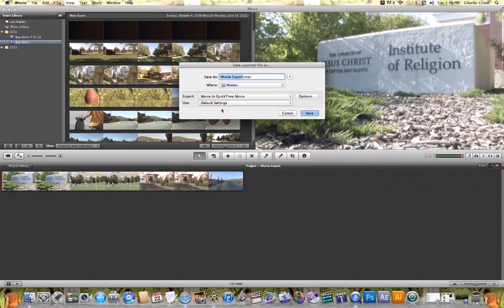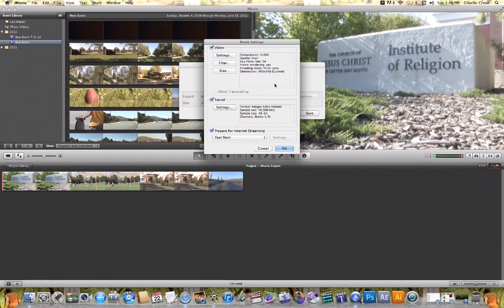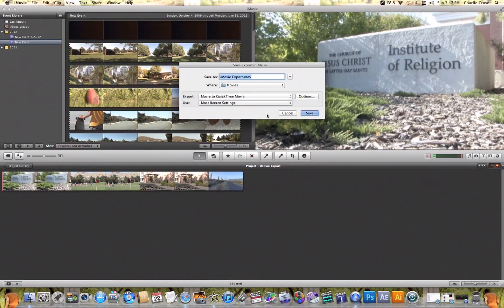Finally, by exporting your video this way, you can click on the Options tab which gives you even more options on how to export your video. You can go in and specifically change your video settings and audio settings, and you can also change how that video is prepared for internet streaming. By hitting OK once you make those changes it is all set to go, and by hitting Save you will have exported your video to your computer ready for everyday use.